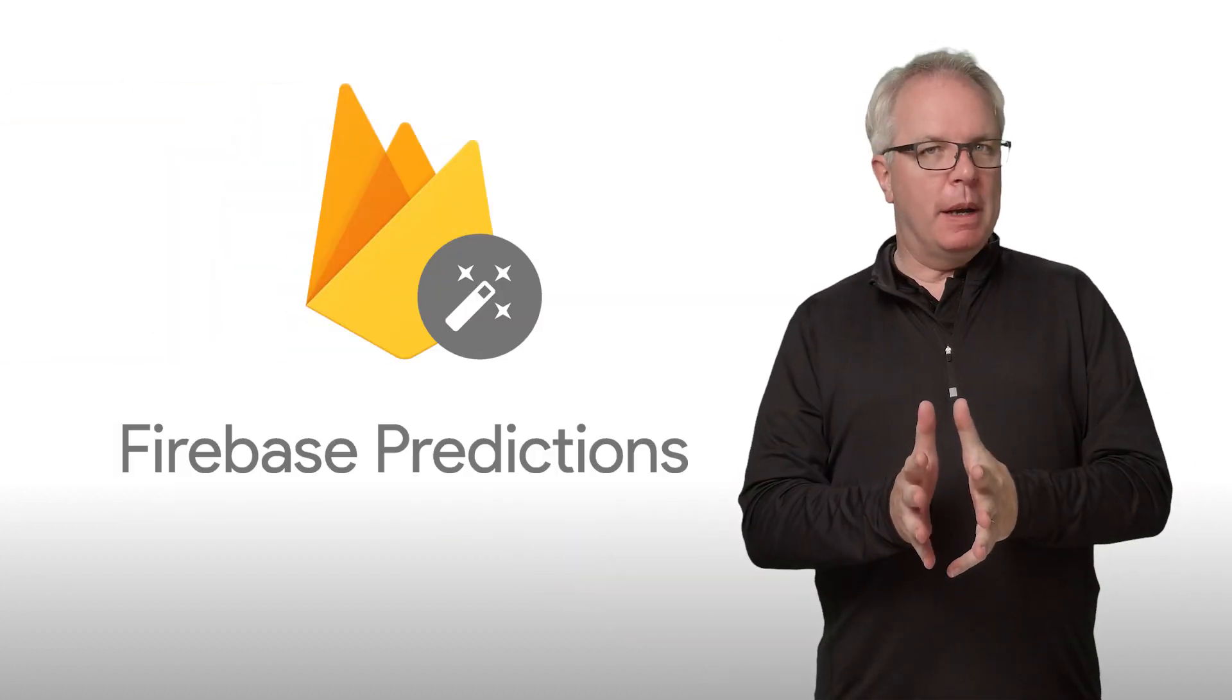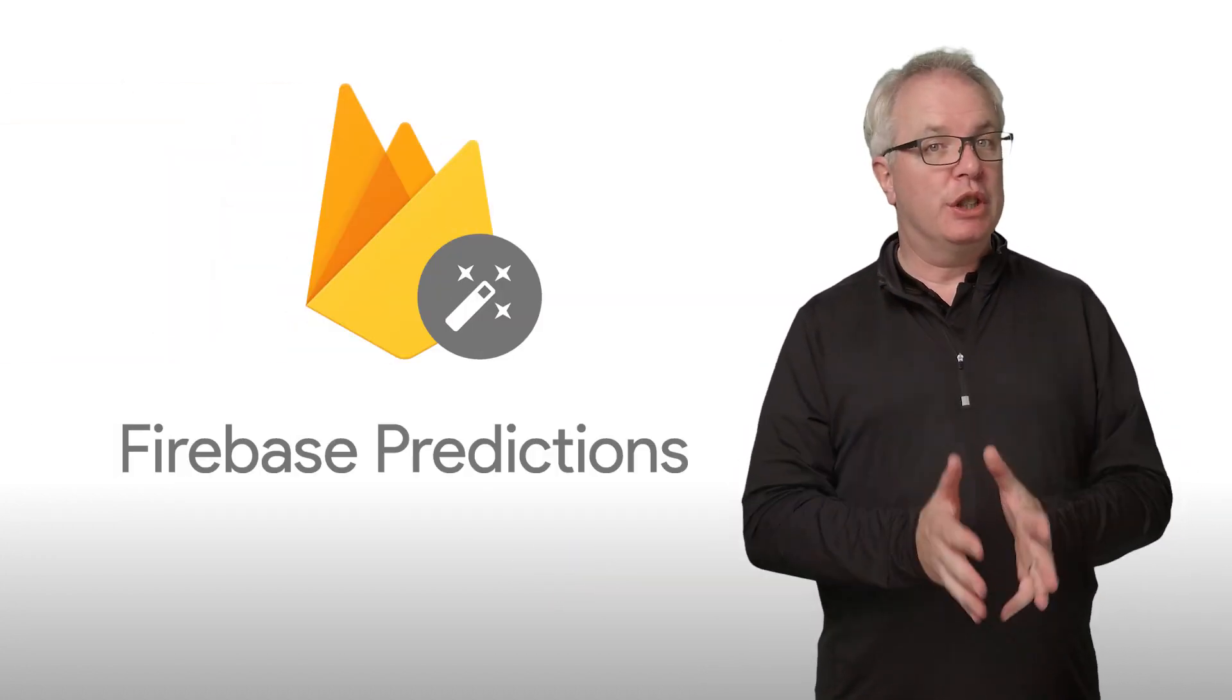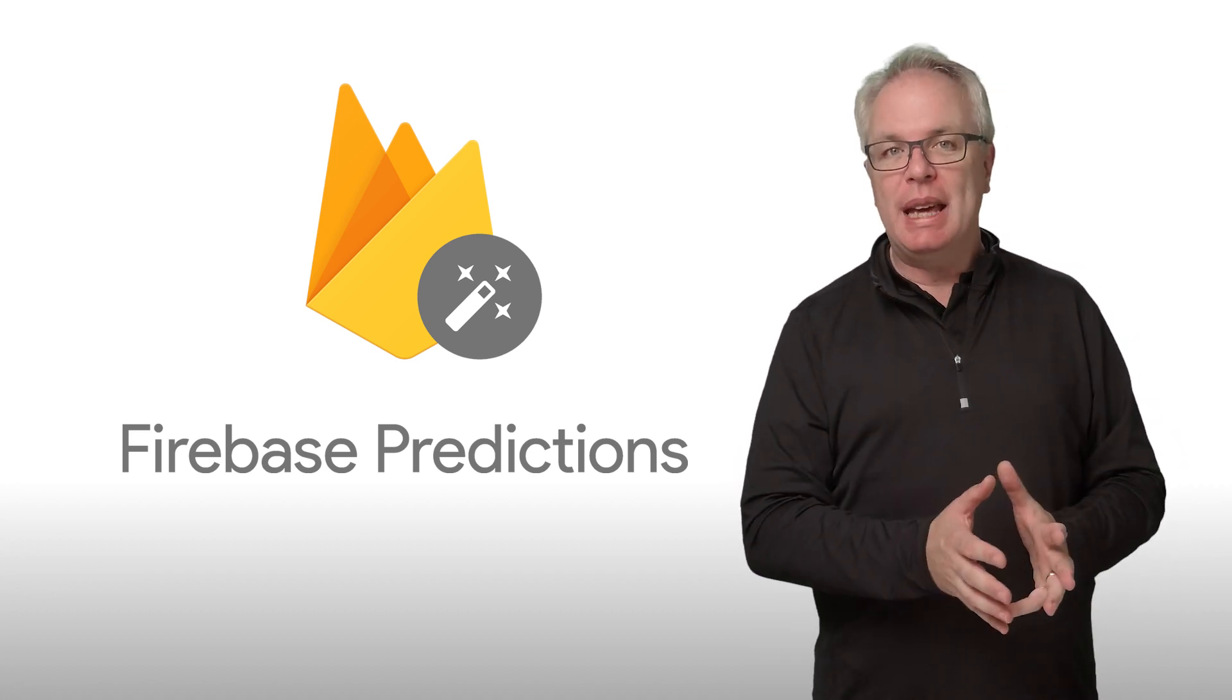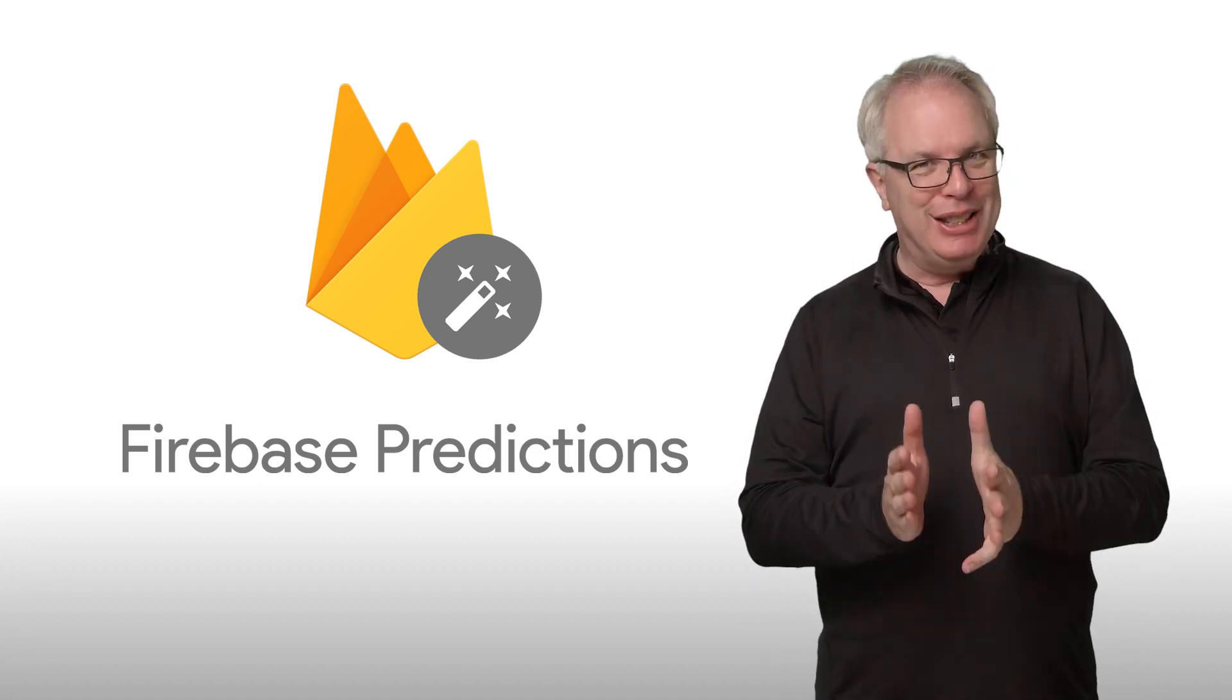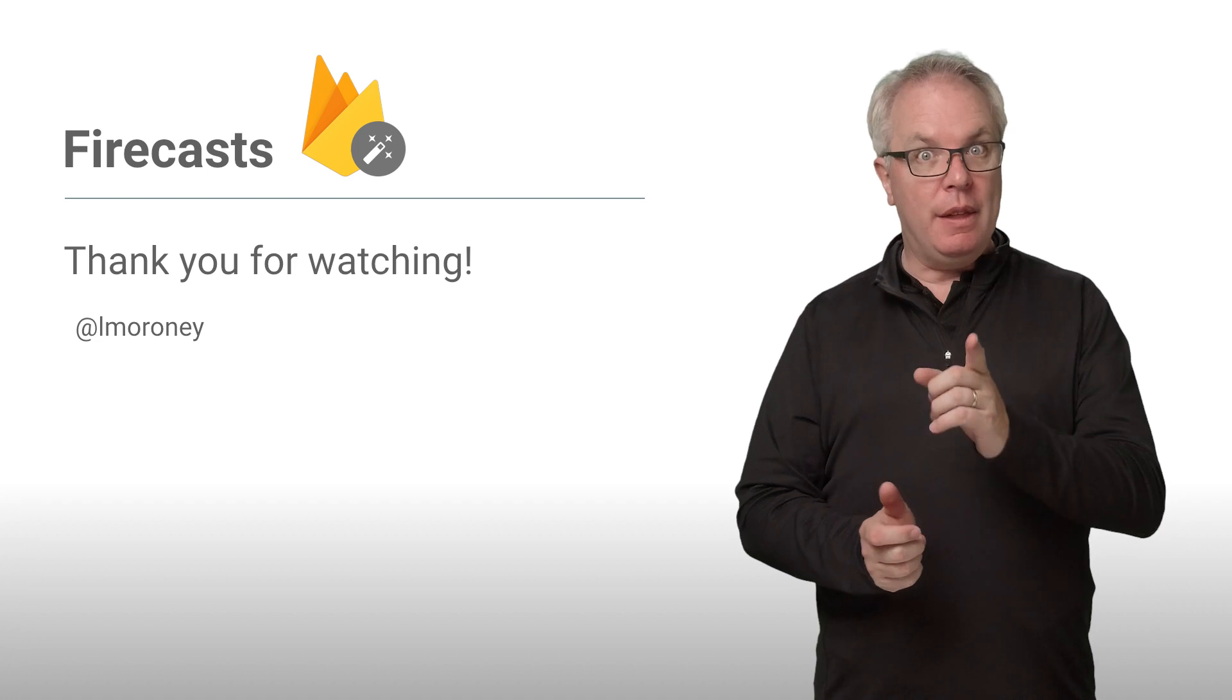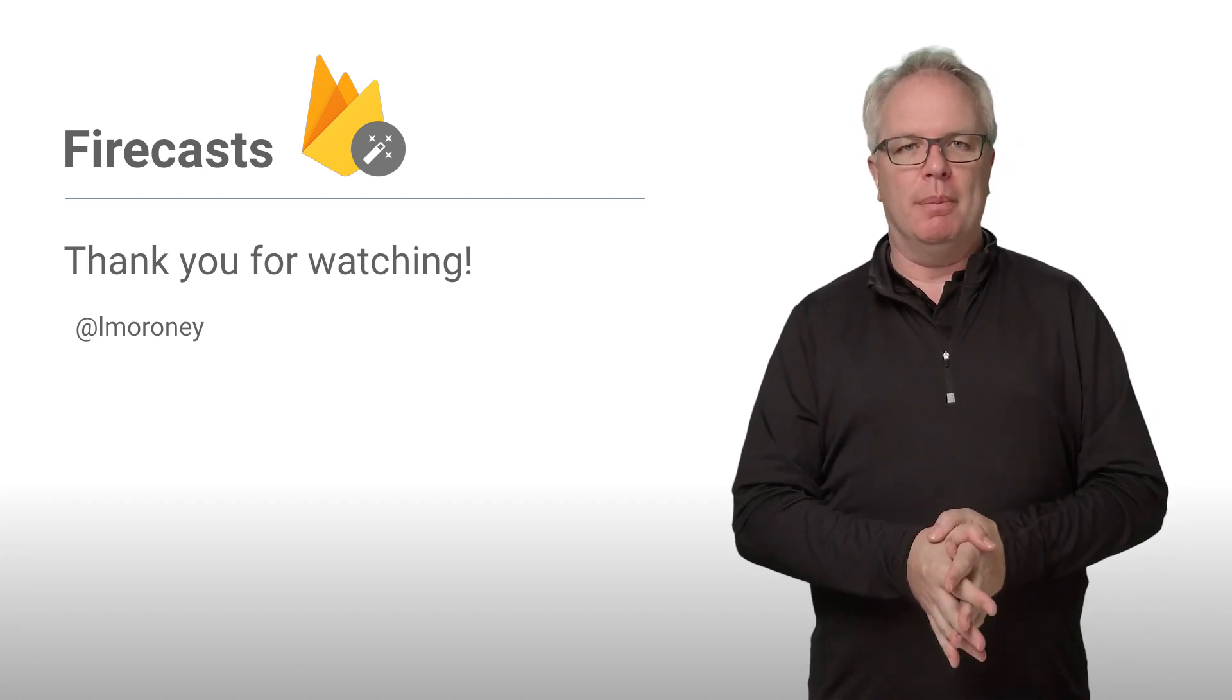So that's Firebase Predictions, an analytics-driven product that uses machine learning to segment your users by predicted behavior so you can make product decisions that enhance your growth strategies and your users' experience. You can learn more about this and the rest of Firebase at firebase.google.com.